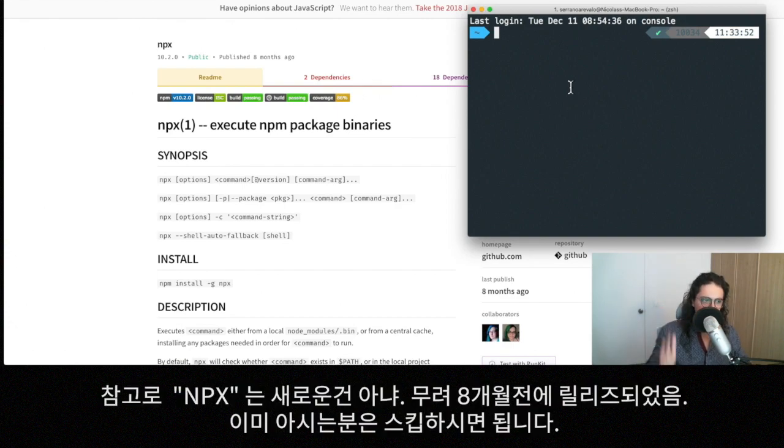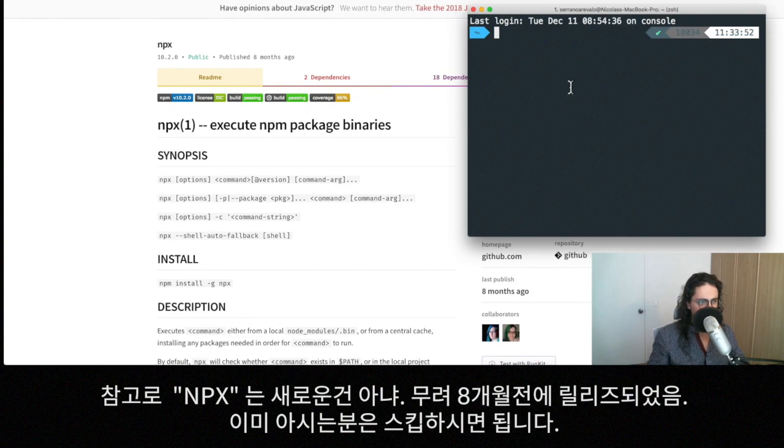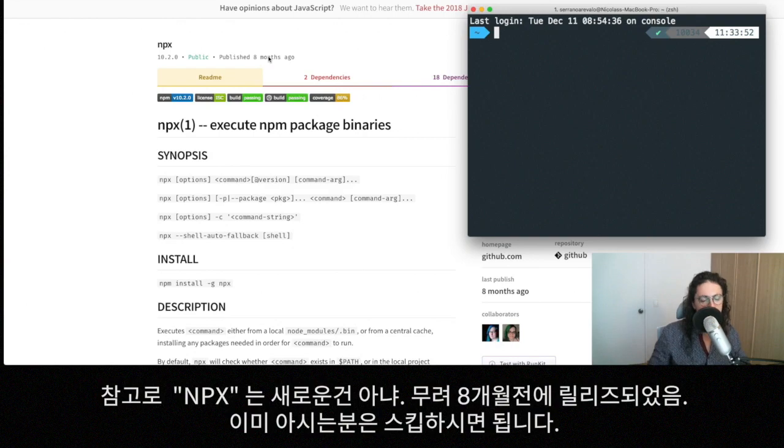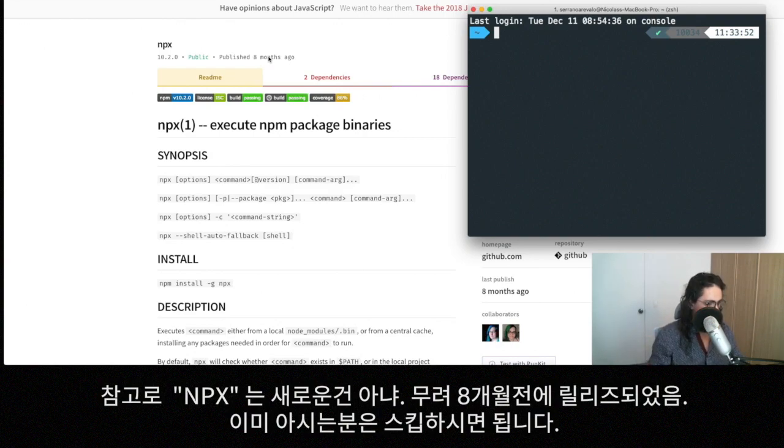By the way, a disclaimer here, npx is not new. As you can see, it's published eight months ago. So it's not like I'm telling you new stuff. If you know npx, bye bye. If you don't, maybe you would like to use it.